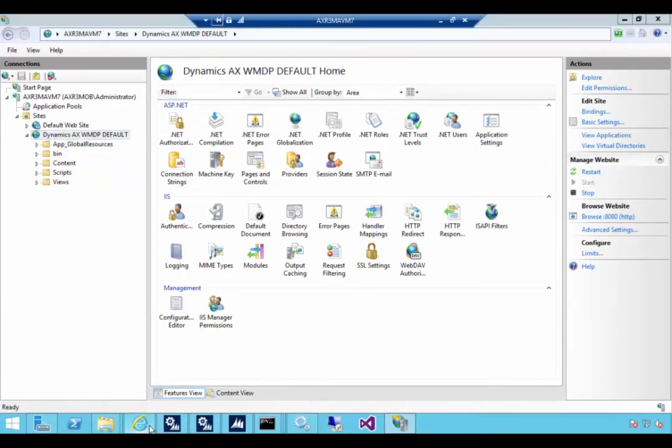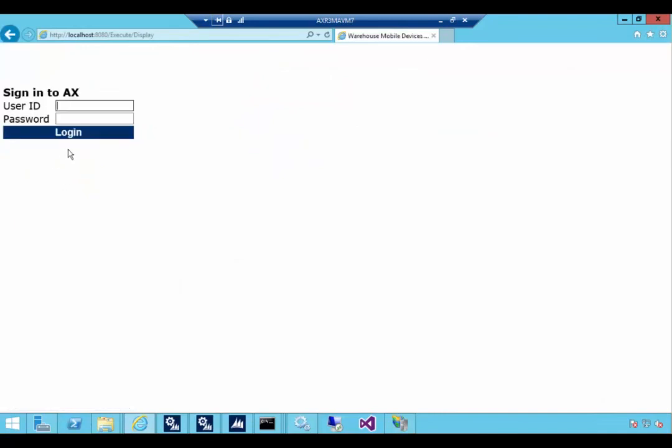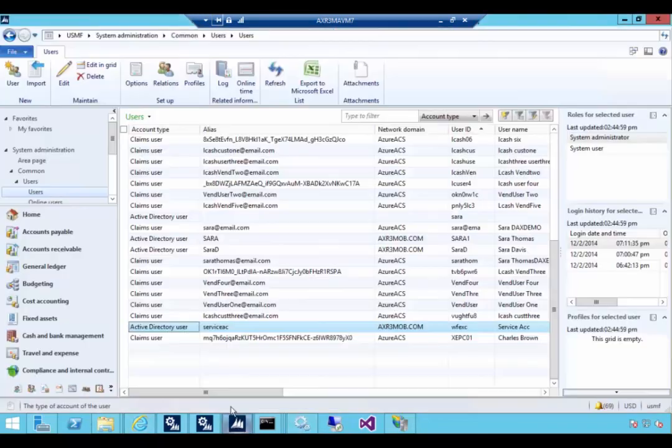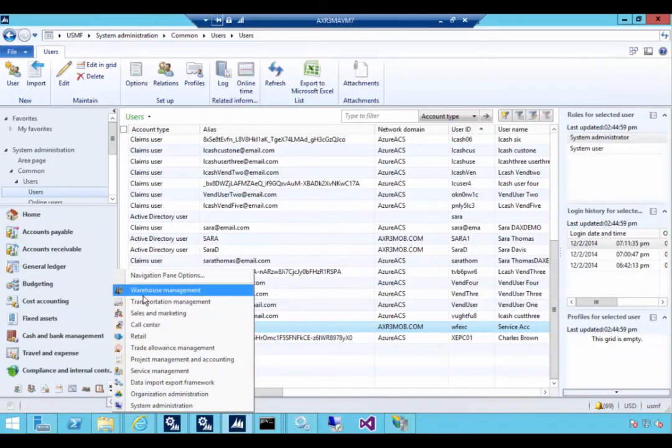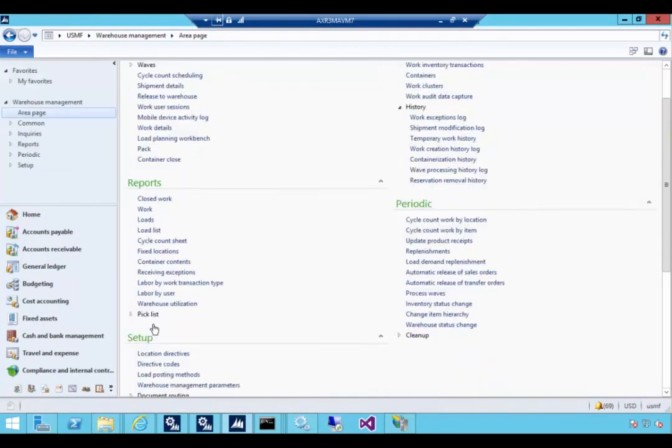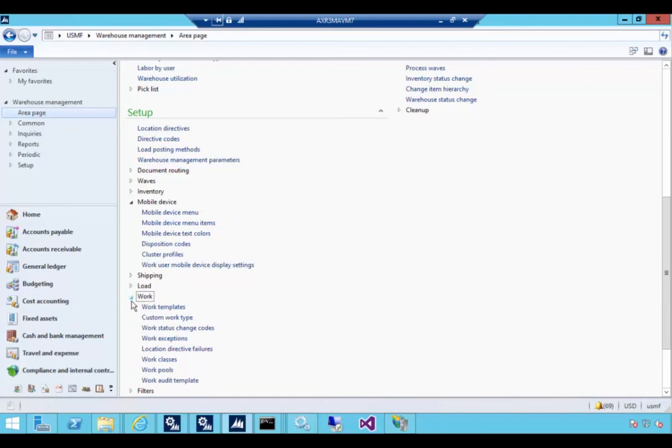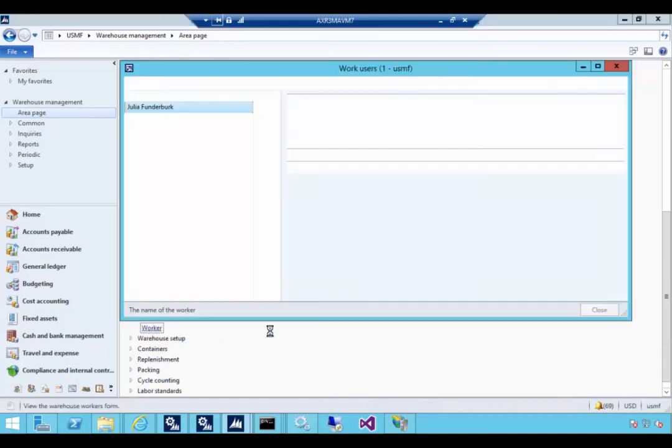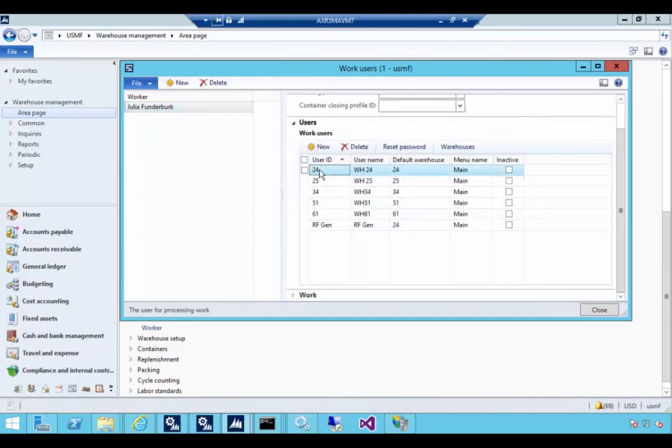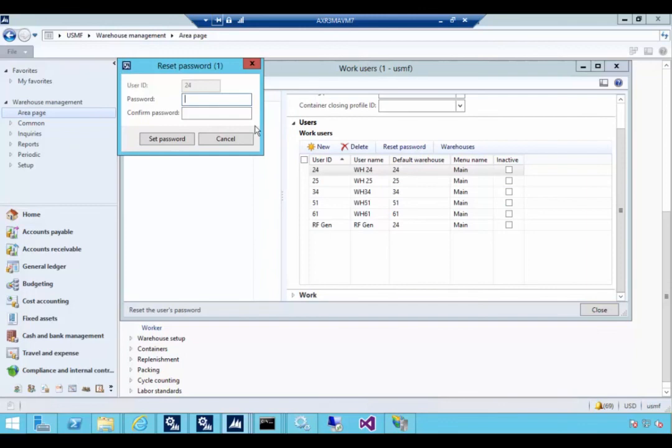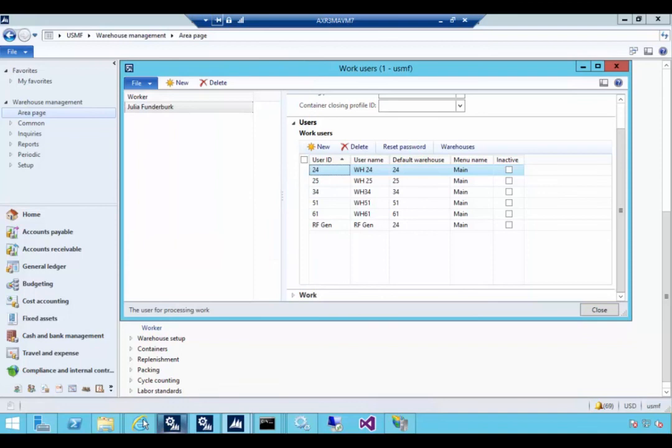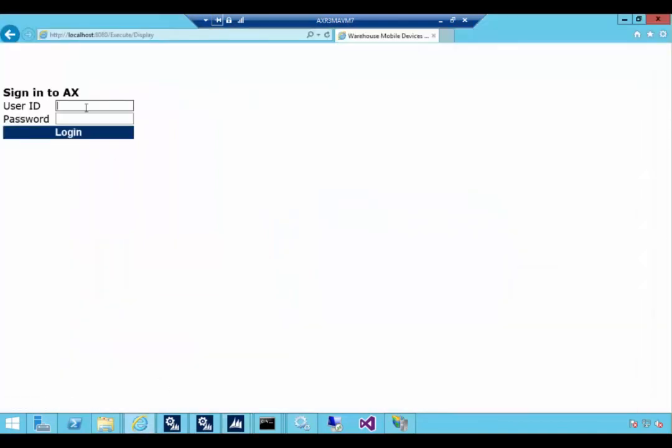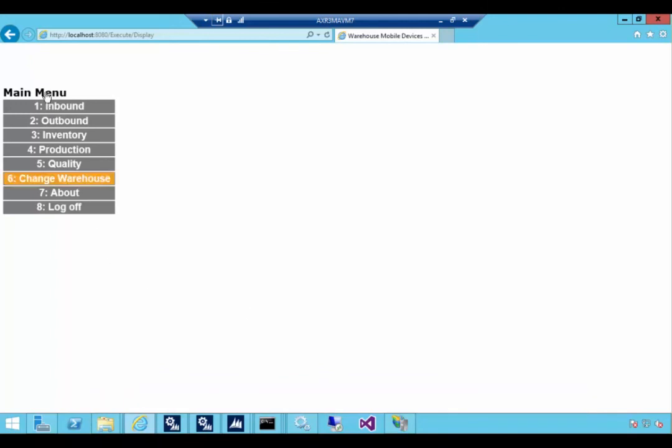So here's our website. Log on to the mobile devices portal. So at this stage that means it's accessing AX OK. Now let's just change the password to make sure we can log on. I'm going to log on to go to warehouse management. Go to my work users worker. And under users here in this particular case 24 I'm just going to reset the password. So I remember what it is. I'm going to set the password. And let's try to use that. And now we get a menu. That means we're logged in.